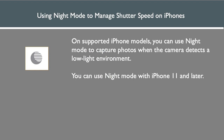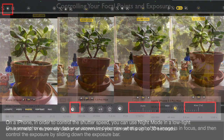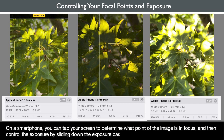On supported iPhone models, you can use night mode to capture photos when the camera detects a low light environment. Night mode is available with iPhone 11 and later. It automatically turns on when the camera detects a low light environment. The night mode icon at the top of the display is visible when the feature becomes available and is yellow when active. With very low light, you can adjust your shutter speed up to 30 seconds or more, but be sure to use a tripod. Look at the red boxes from left to right to see how to control the shutter speed in night mode. You can also tap your screen to determine what point the image is in focus.